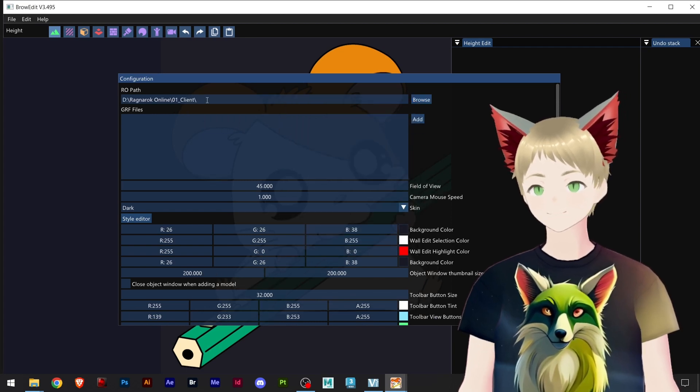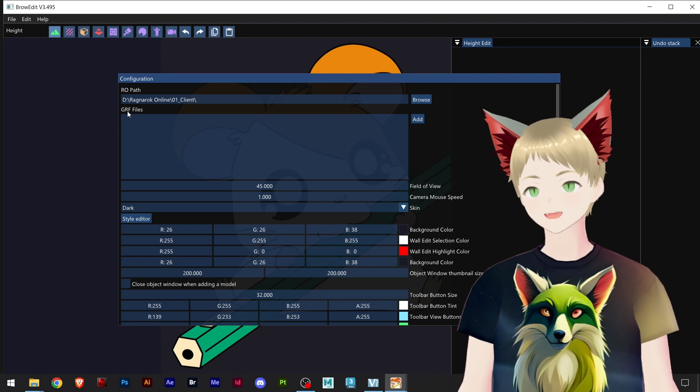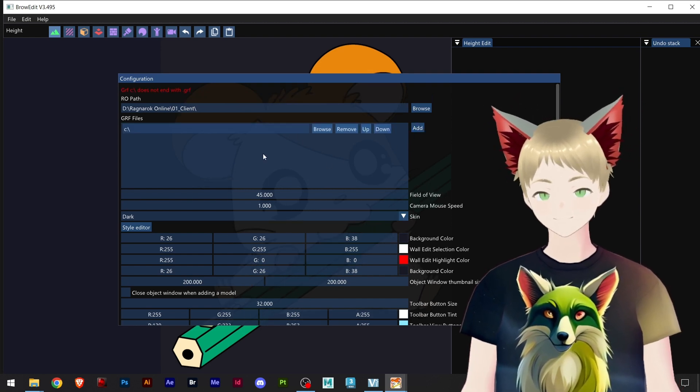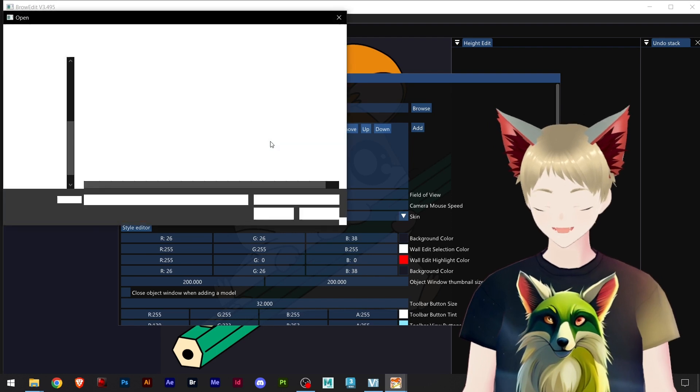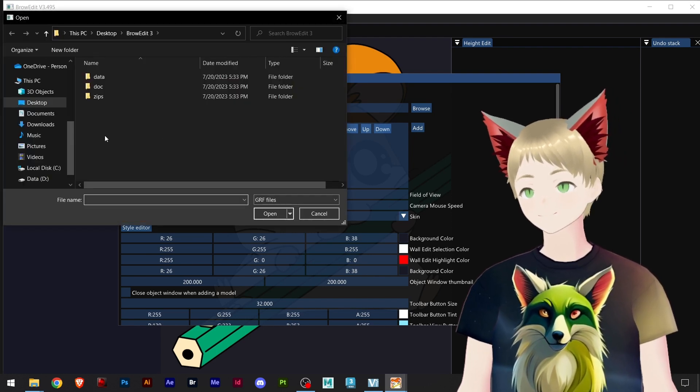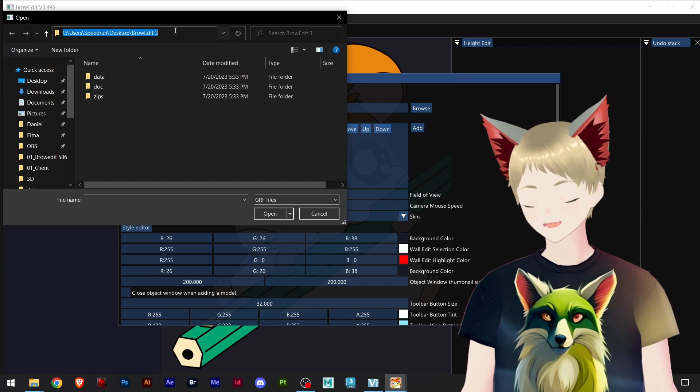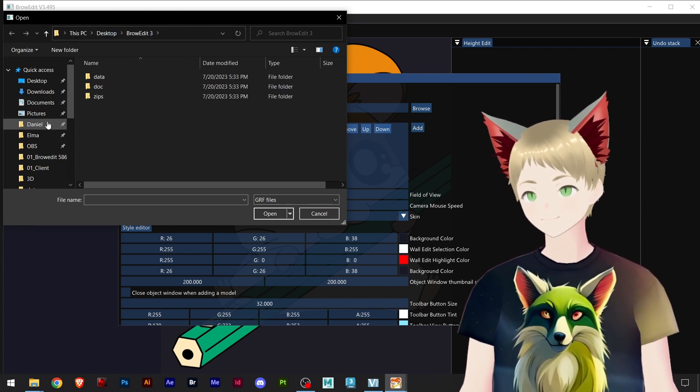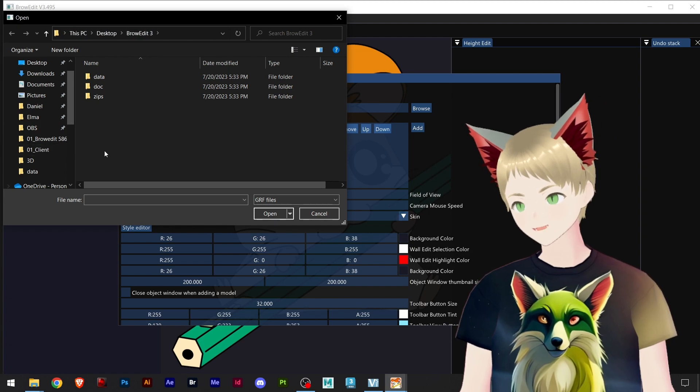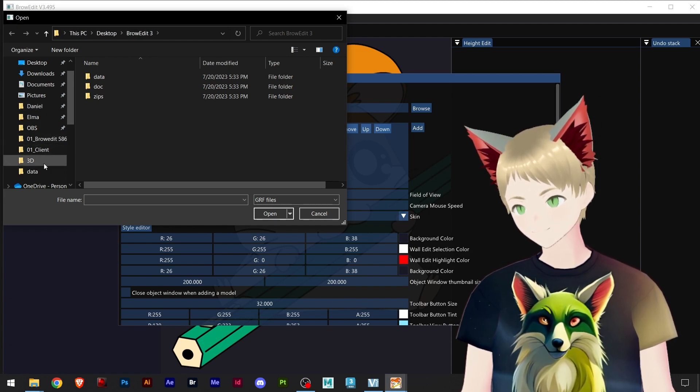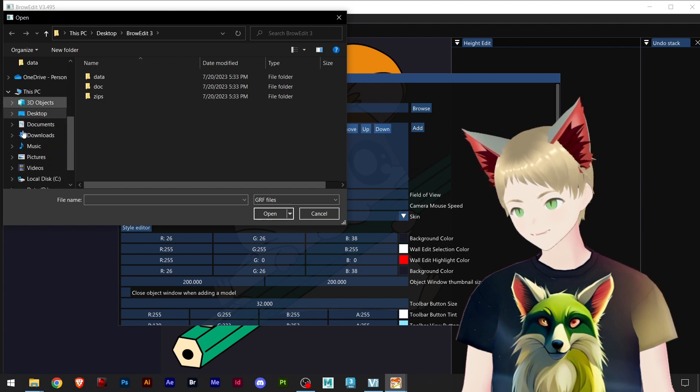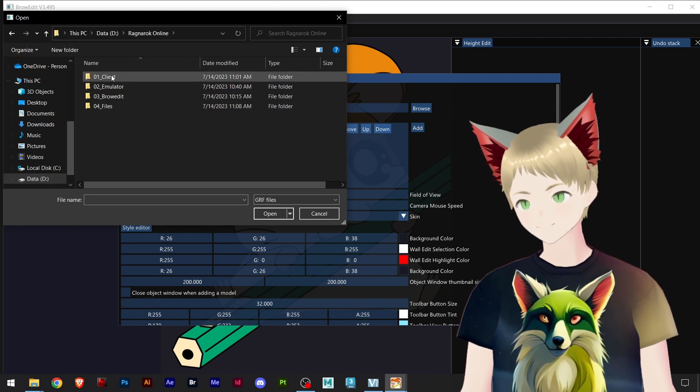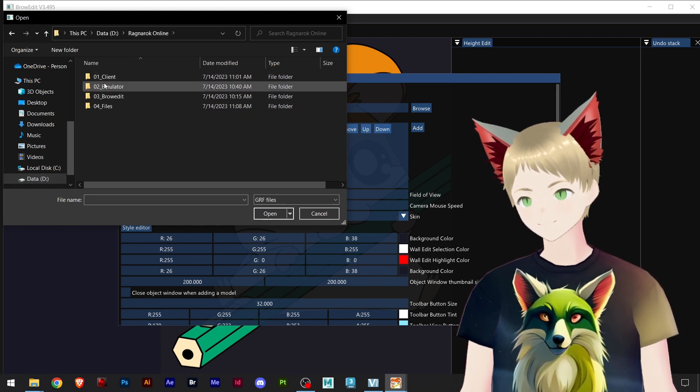And here is the GRF files. I link data.grf, which is, let me copy this path. I'll be going back here and my data.grf is in the D drive, in regular online, and here I have client and data.